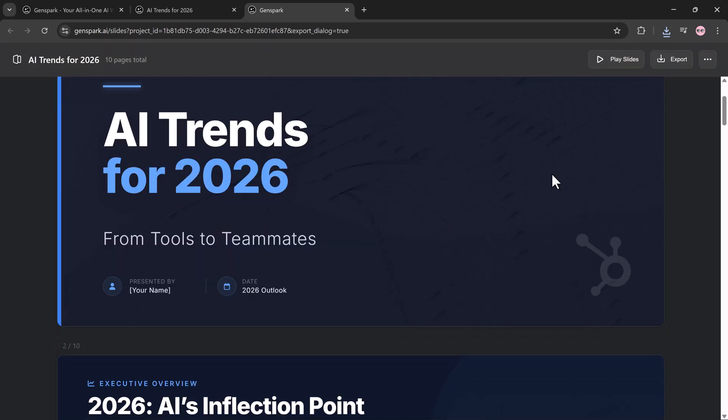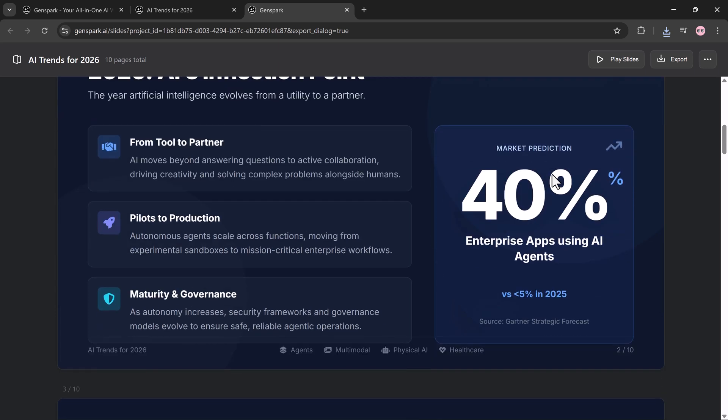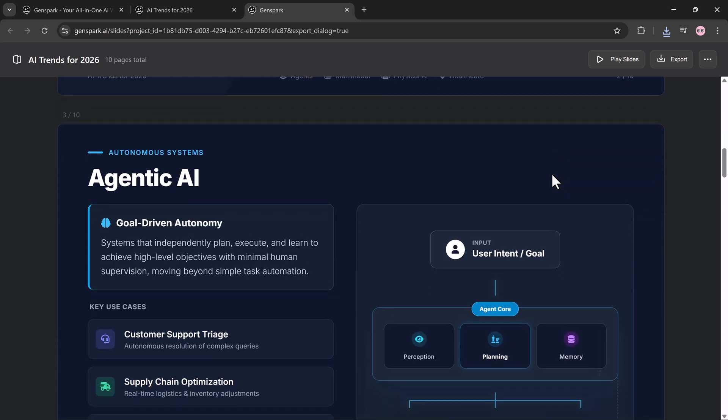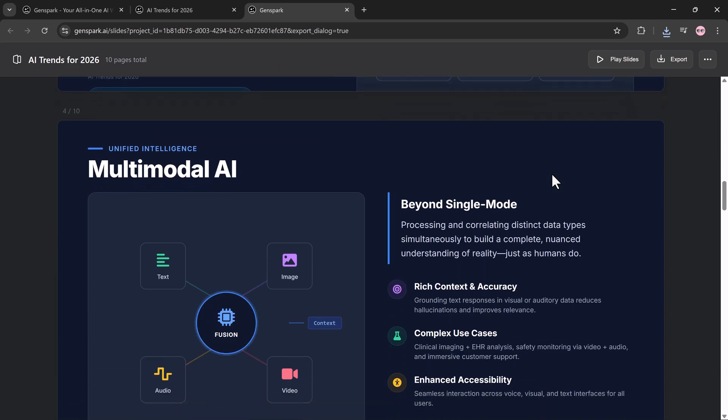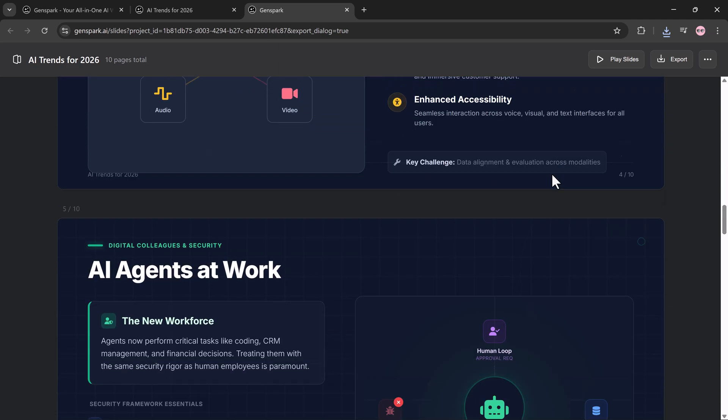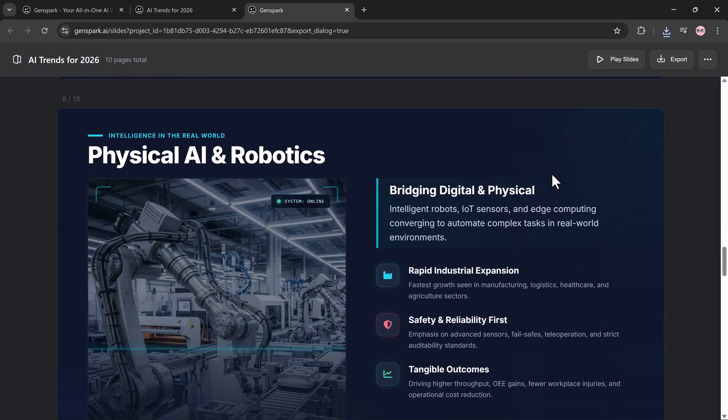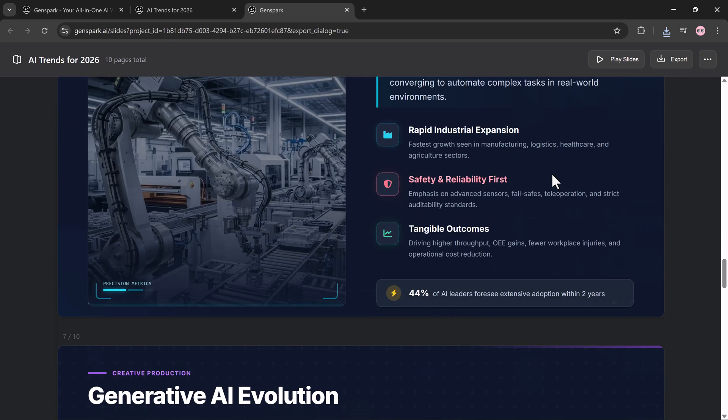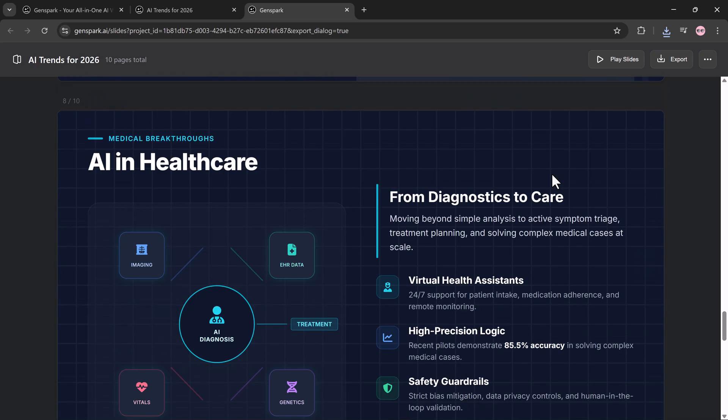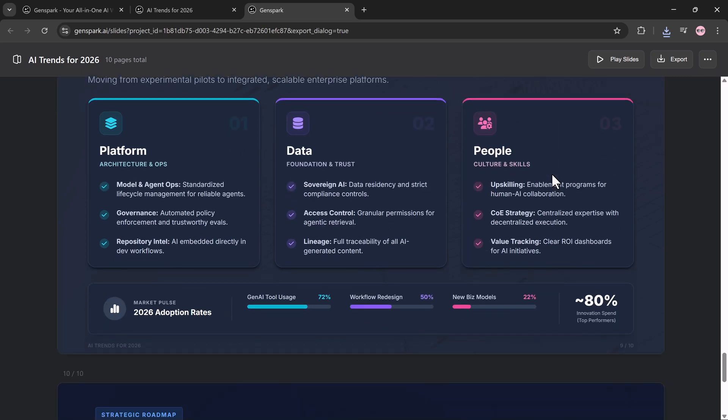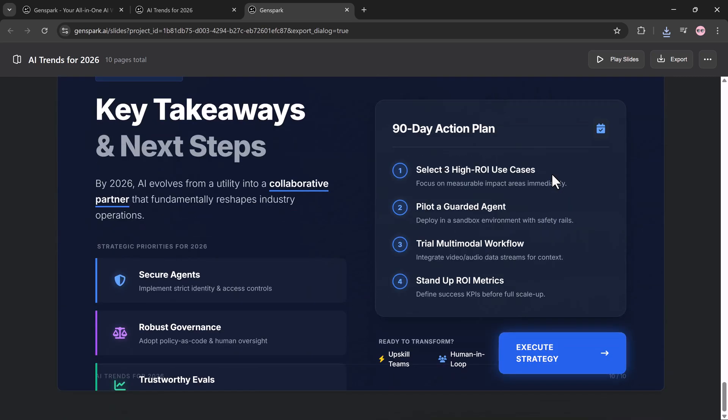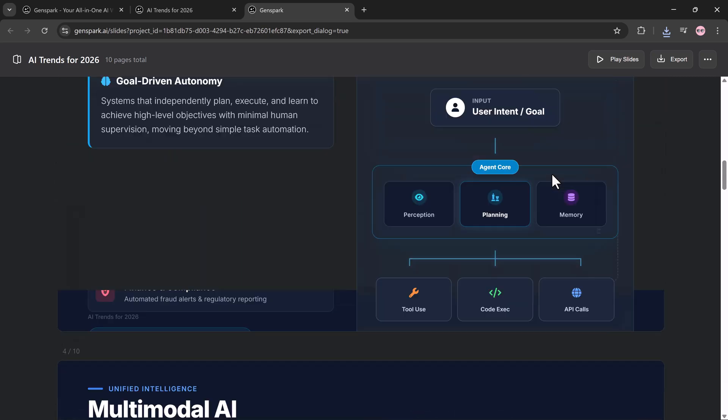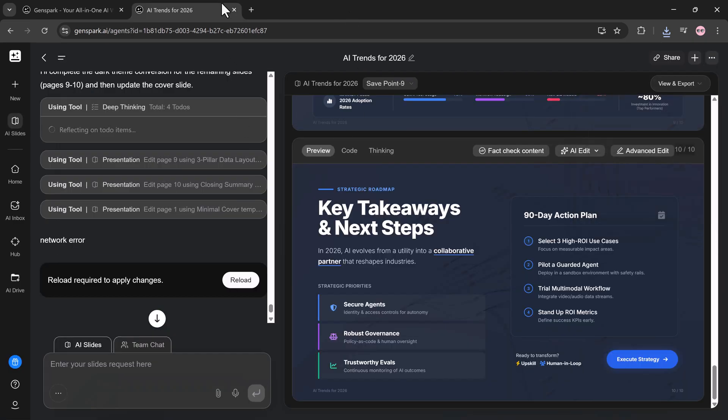And beyond what I showed today, Genspark also includes powerful features like superagent, developer tools, and advanced workflows. The biggest takeaway is simple: AI chat and AI image are unlimited for the entire year of 2026. If you're serious about productivity, content creation, or building something meaningful with AI, Genspark is worth trying.